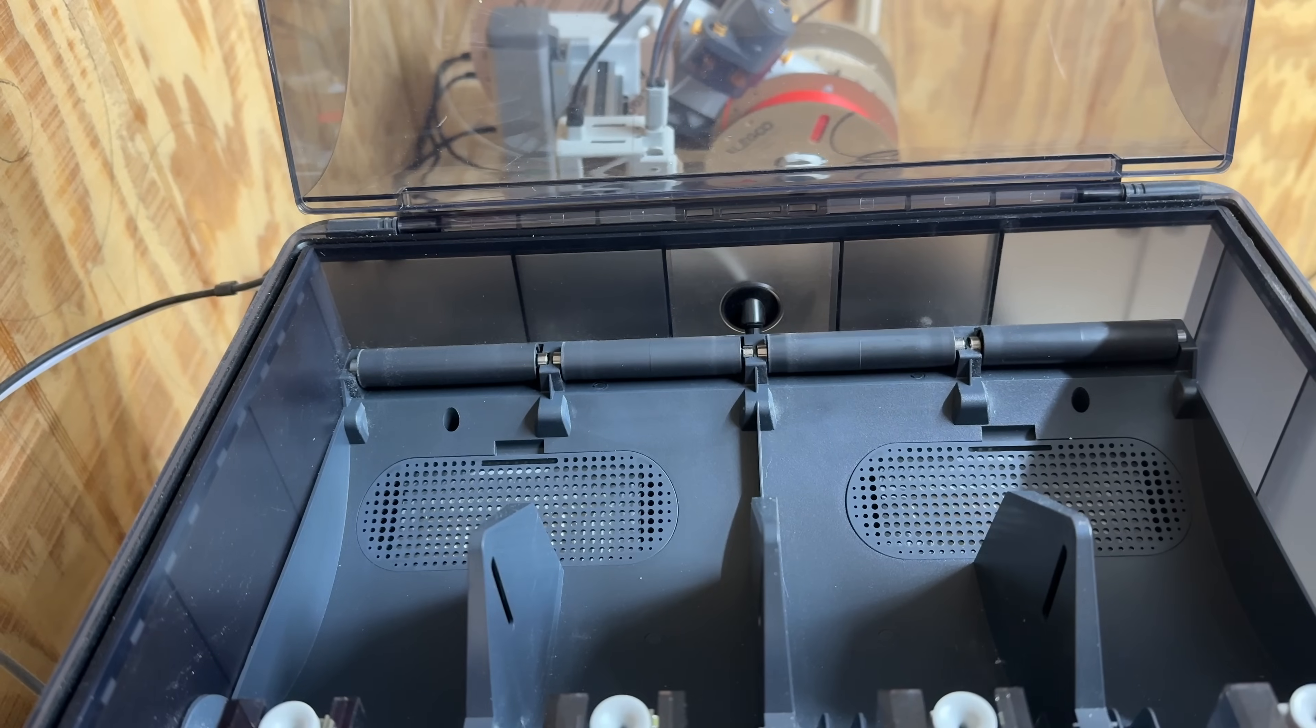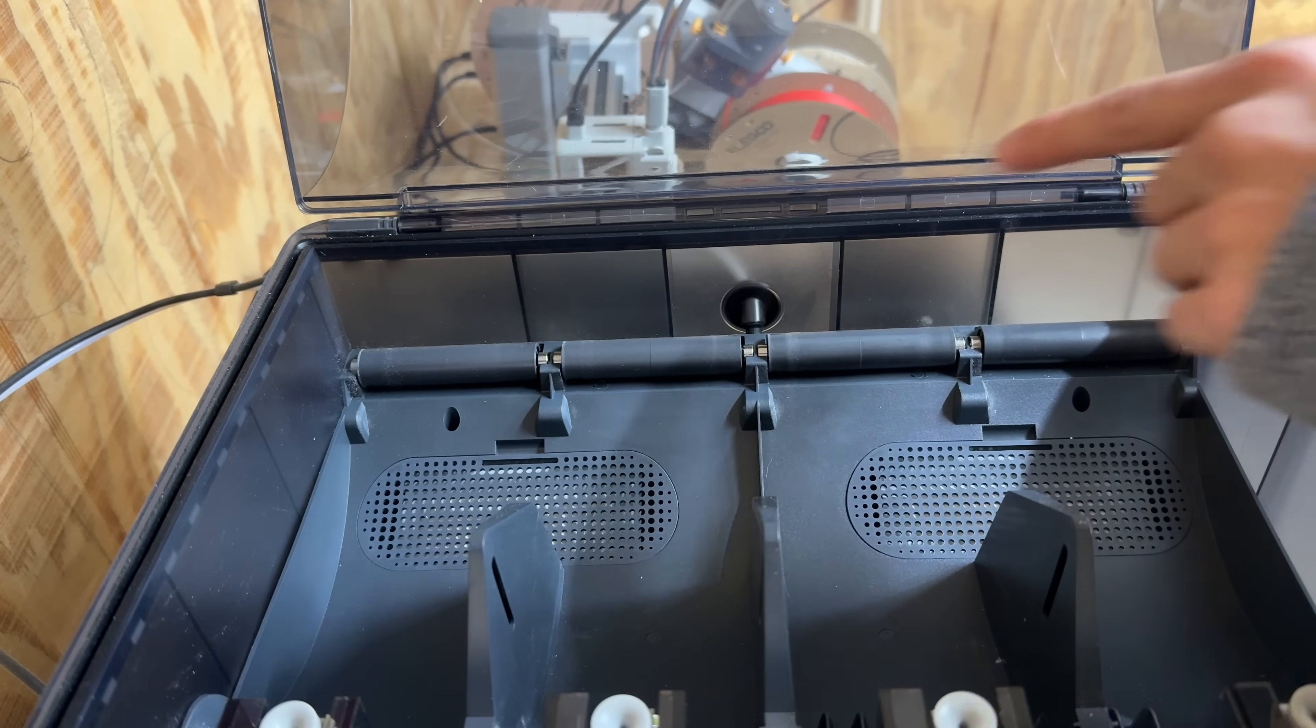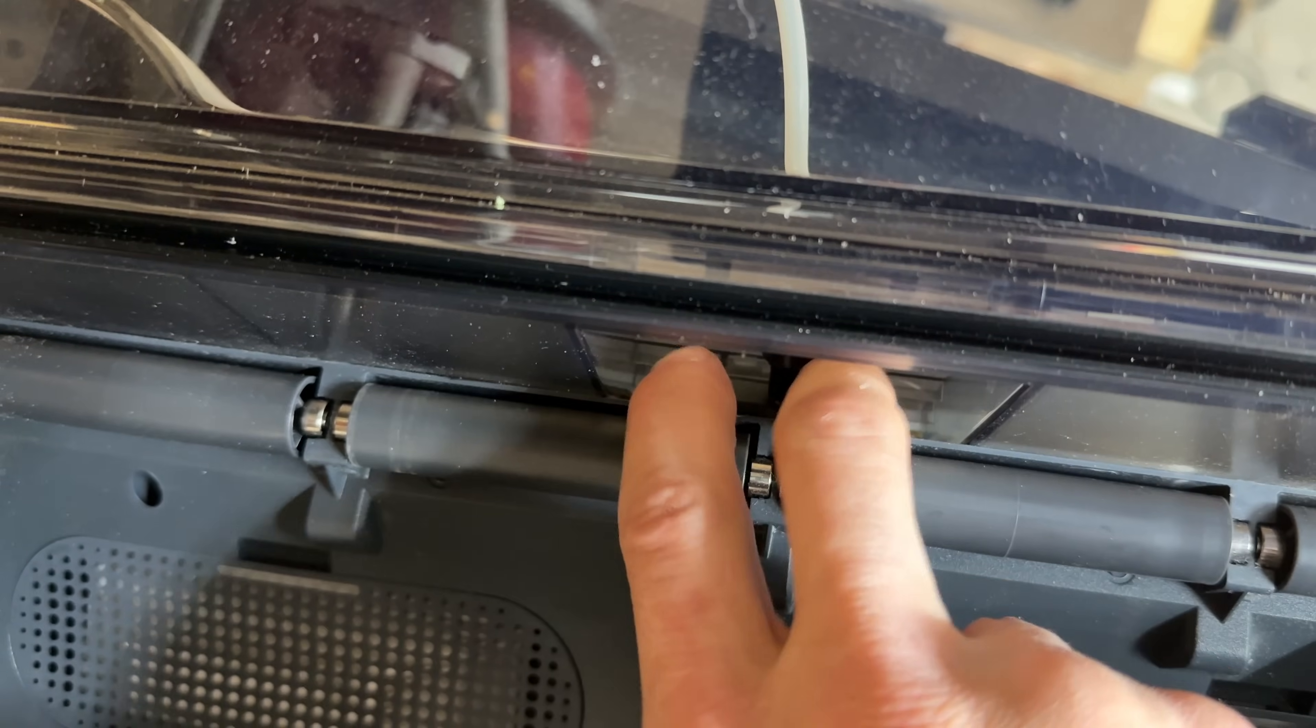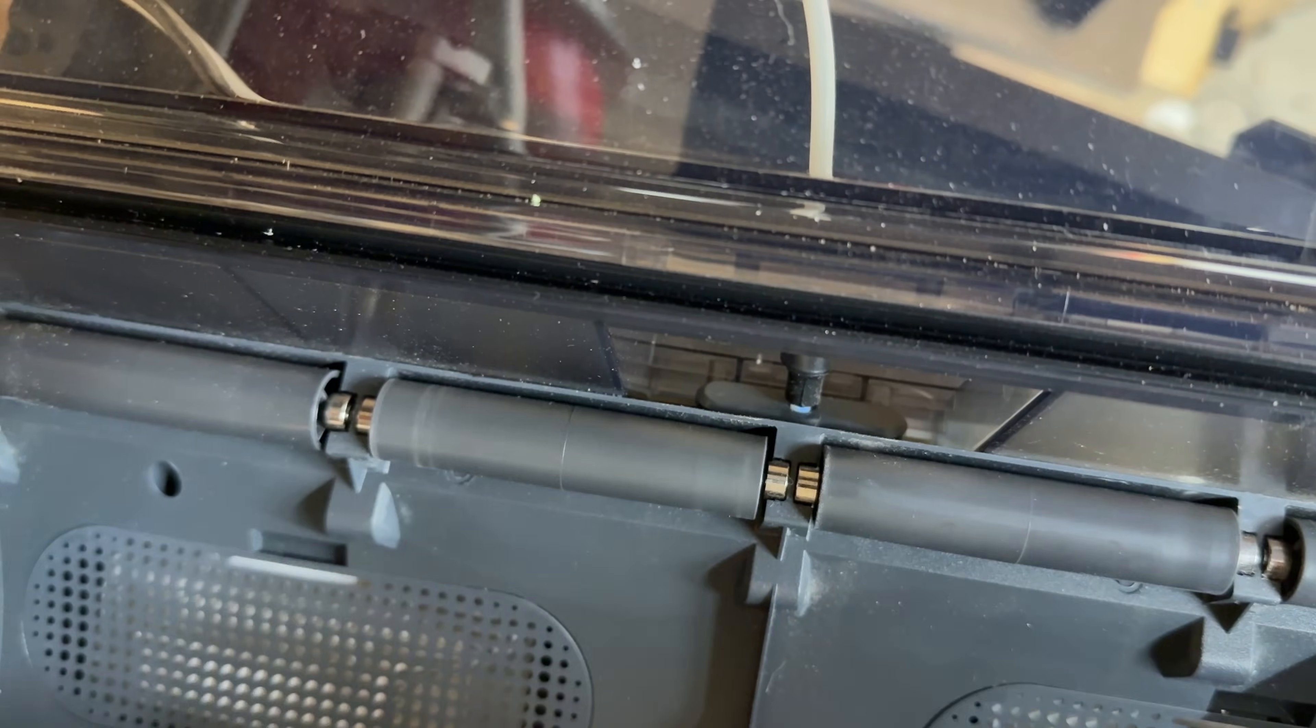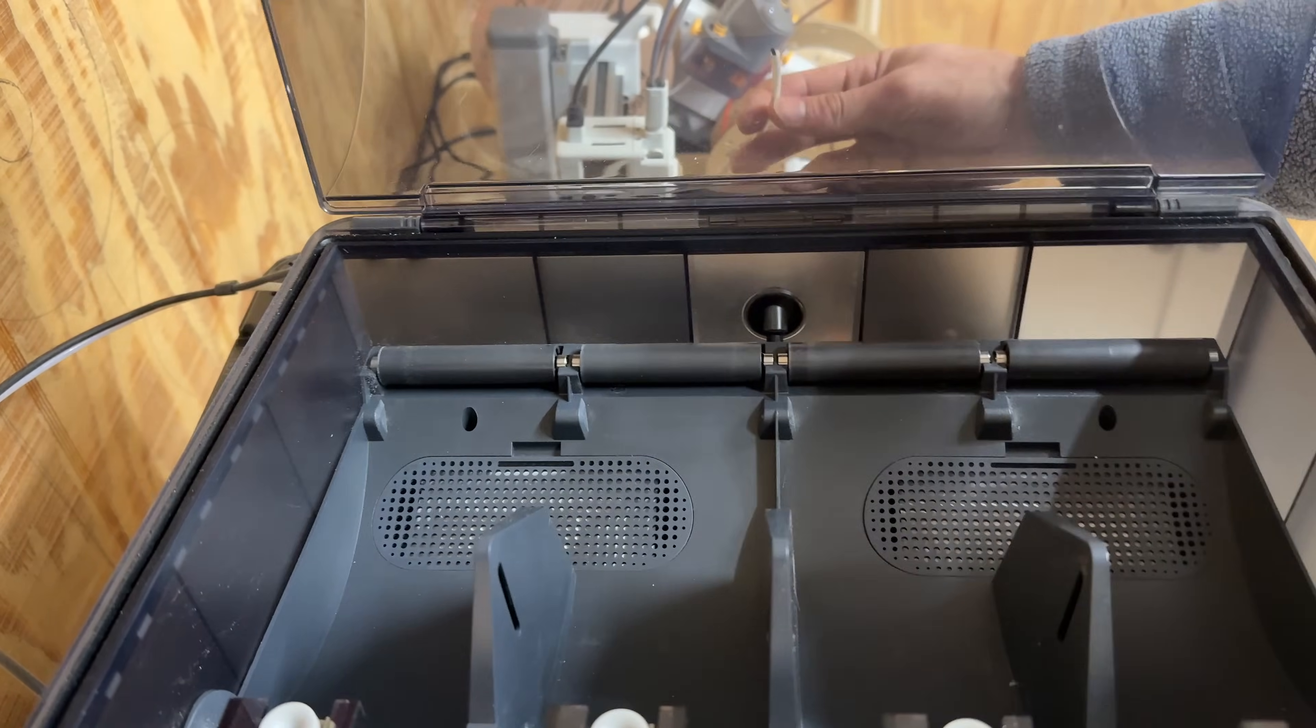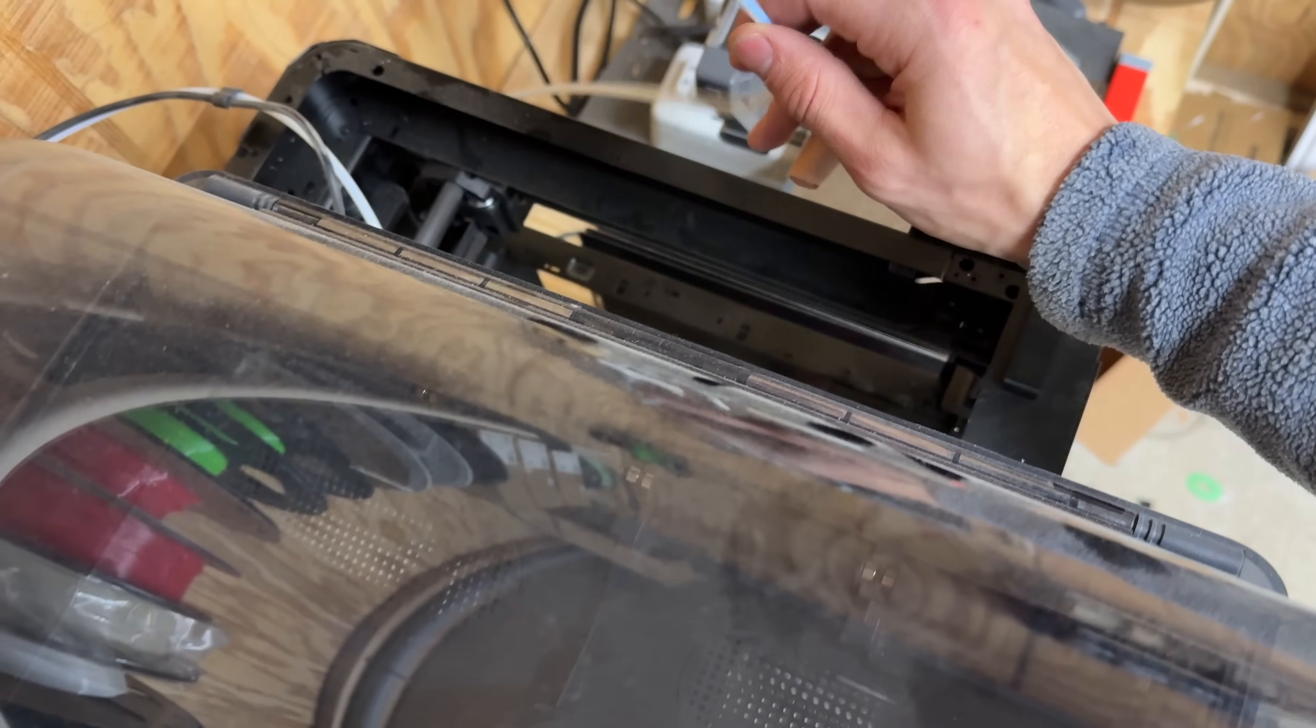Alright, to take that PTFE tube out of the back, there's a little button down inside of here that you depress and then the whole tube comes out the back. You can see our filament stuck in there.